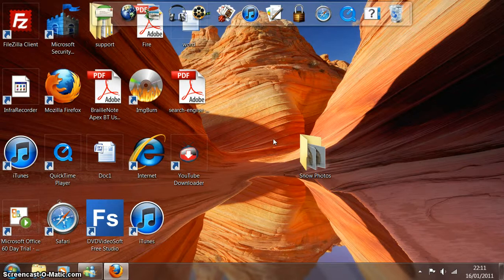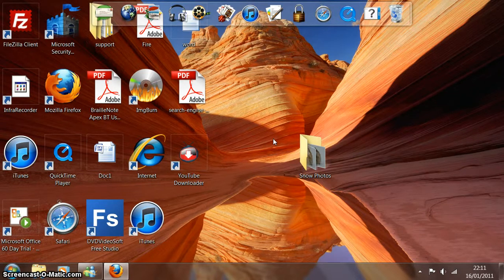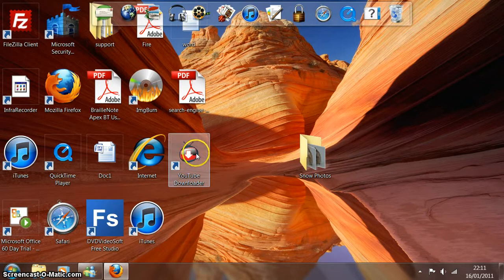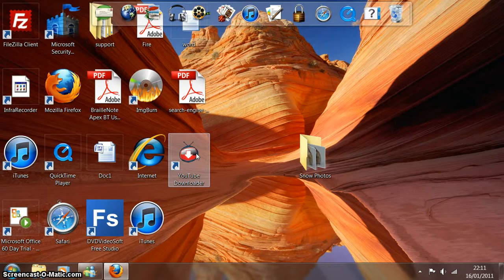Hello and welcome to this training video. In this video I'm going to show you how to select and download music videos from the website YouTube using this piece of software here called YouTube Downloader.